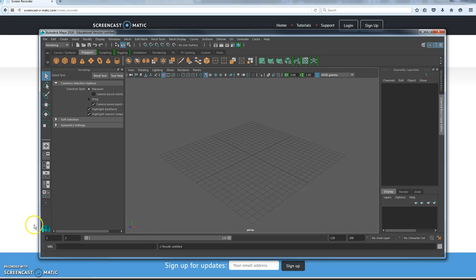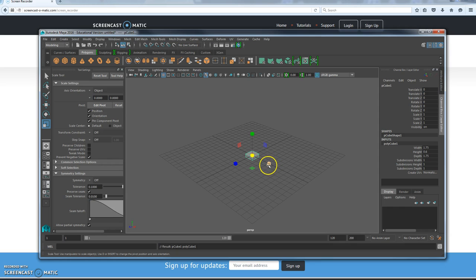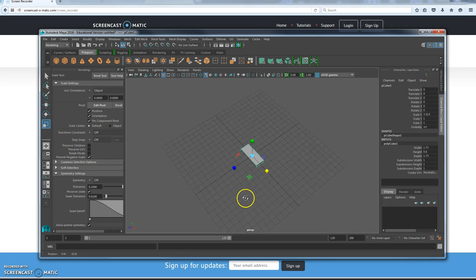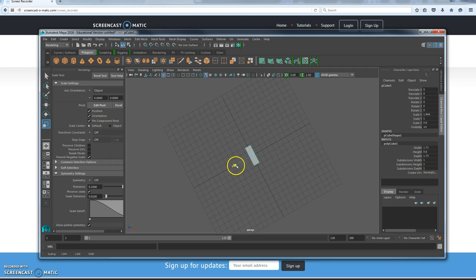This is going to be on the Duplicate Special. First thing we're going to do is make a cube, then I'm going to use R to stretch it out so it's a little longer lengthwise. I'll go skinnier and make it a little shorter lengthwise — something like that.